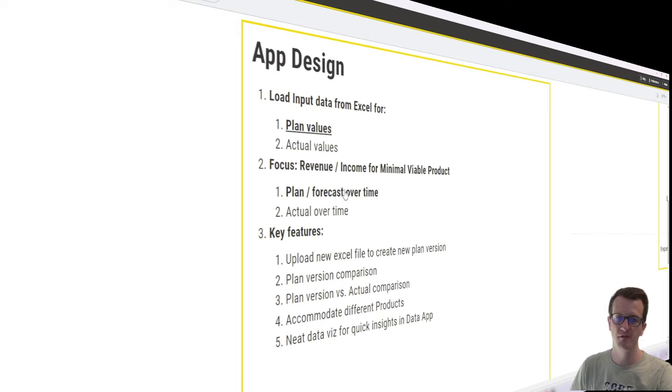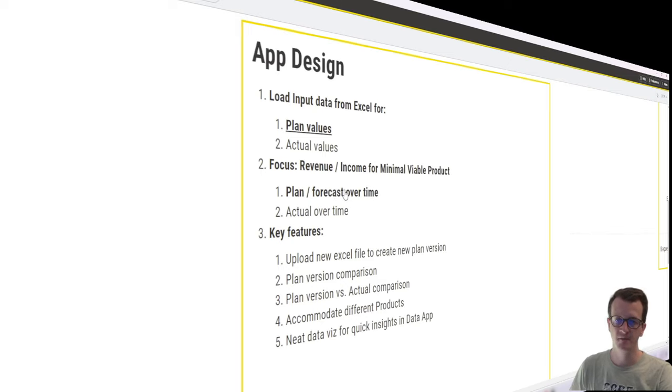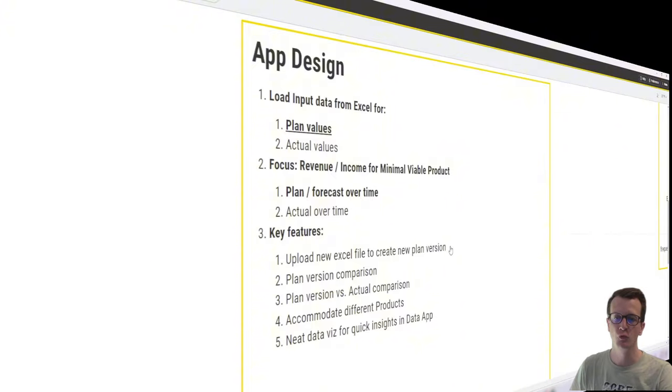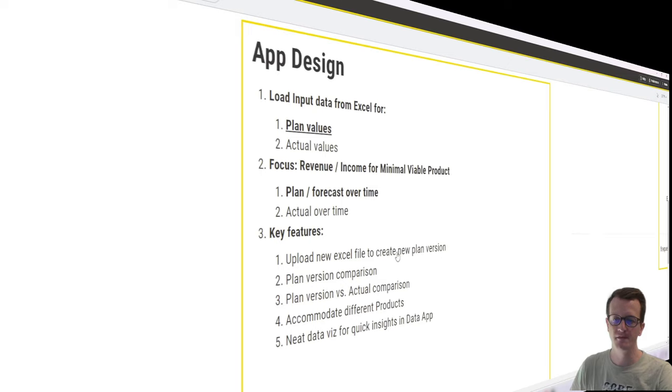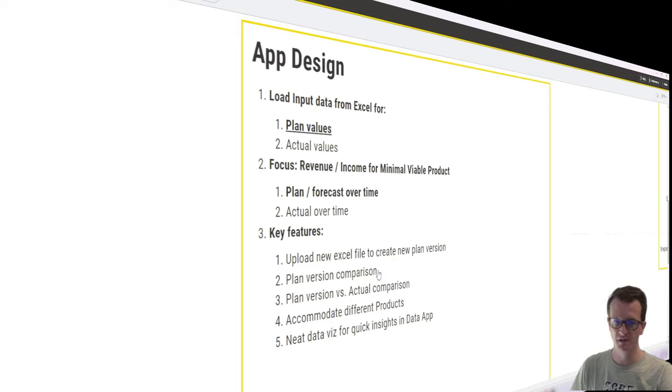So these two topics we've ticked off already. What I want to tackle in this video is implementing the functionality to upload a new Excel file from the local drive and also the plan version comparison. So that's the goal for this video.